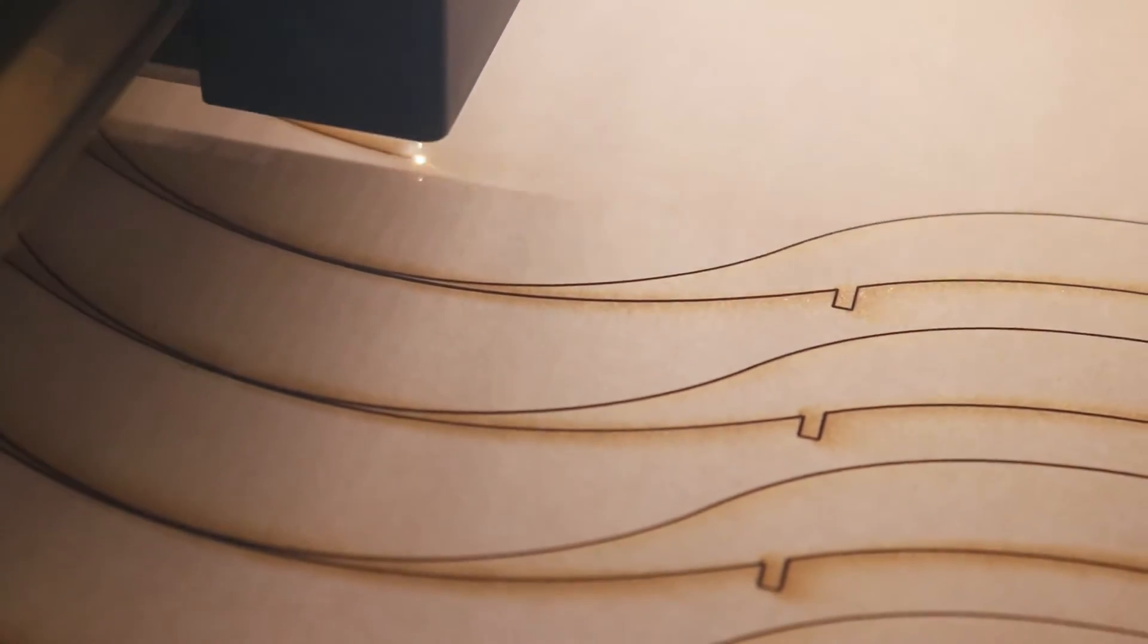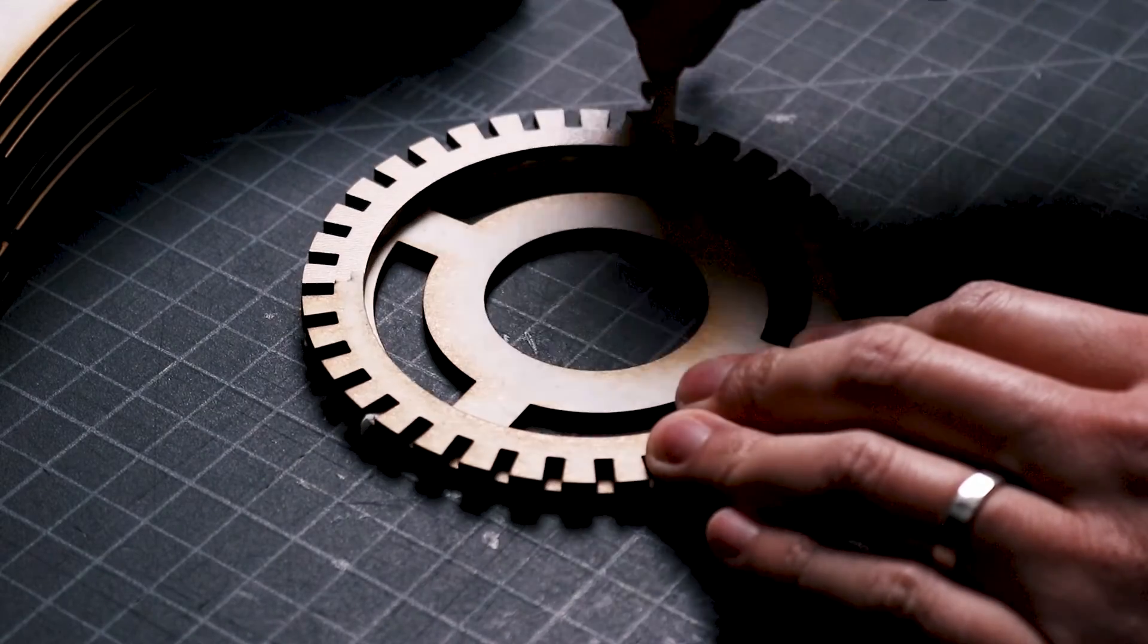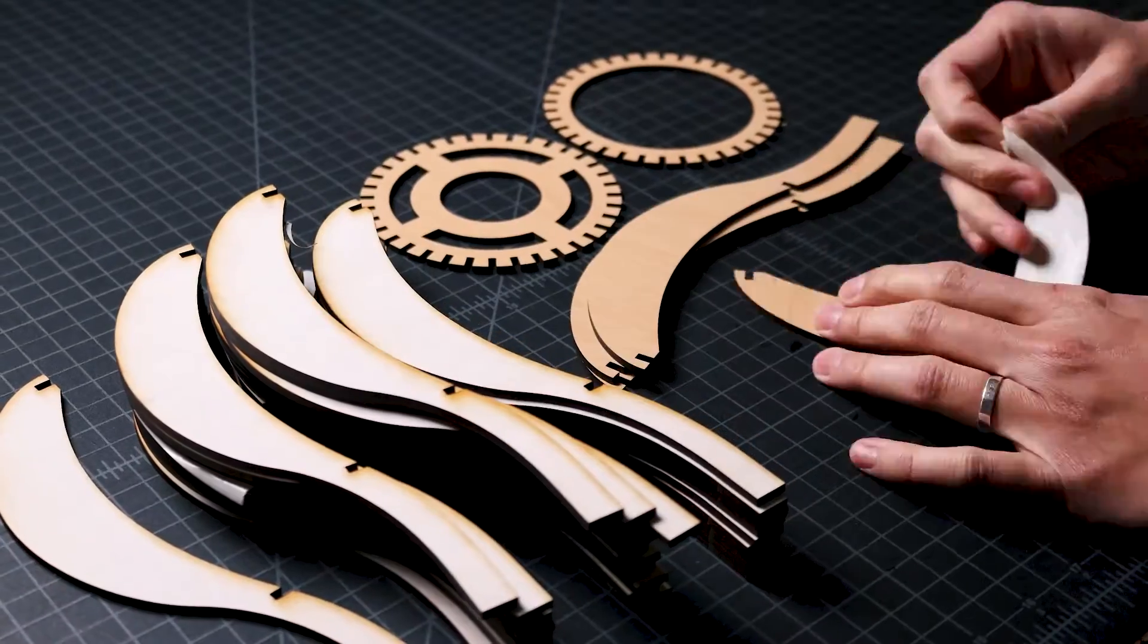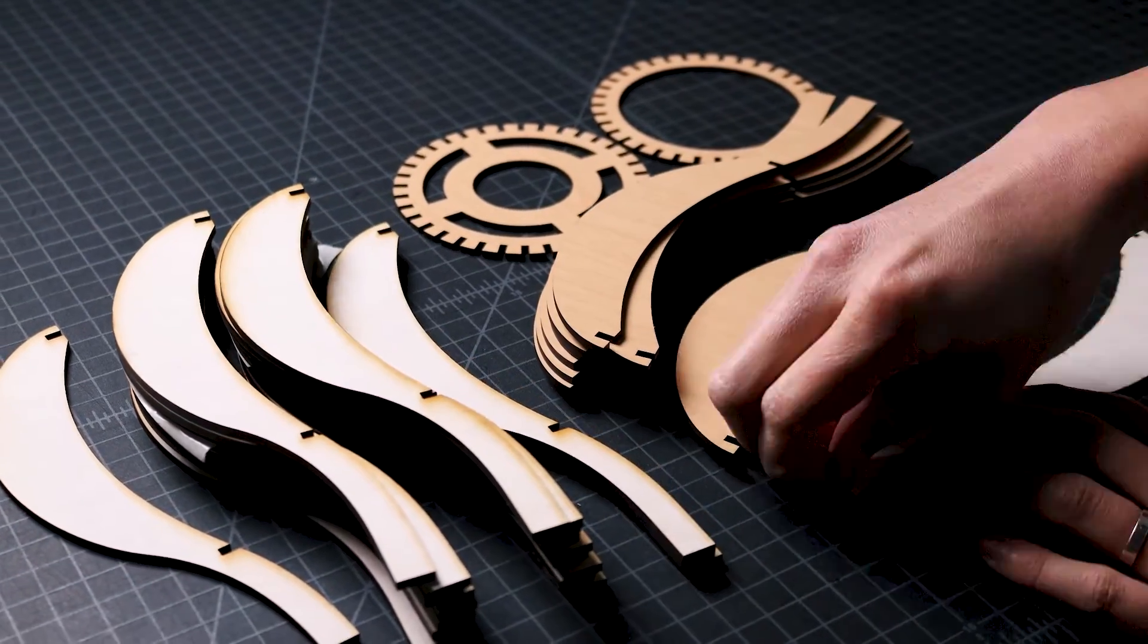For this light bulb shaped lamp, it took a total of 40 minutes to cut all of the pieces. Once I have all of the pieces, I bring them over to my work table and remove the paper masking tape from each piece.